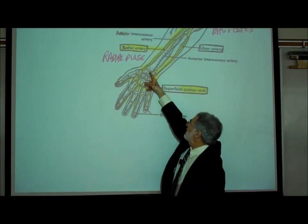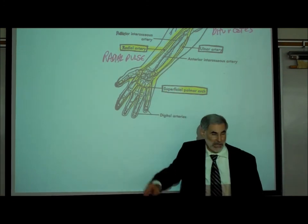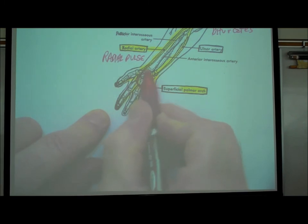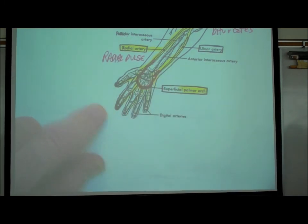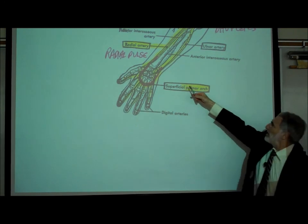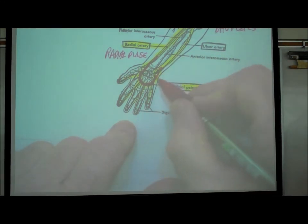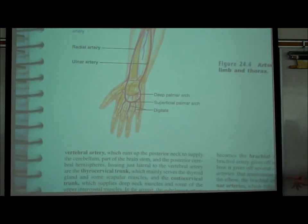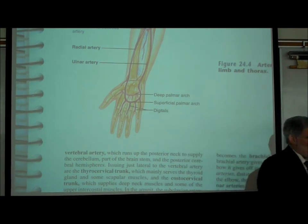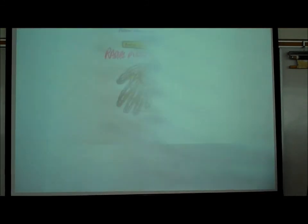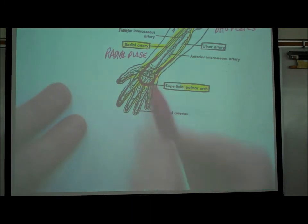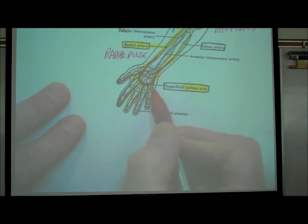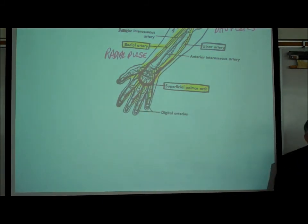The radial artery and the ulnar artery literally loop together, forming an arch right in the palm. It's shown very nicely in the lab manual. It's called the palmar arch because it's deep in the palm of your hand. Coming off that palmar arch are what are called digital arteries that go to each of the fingers.